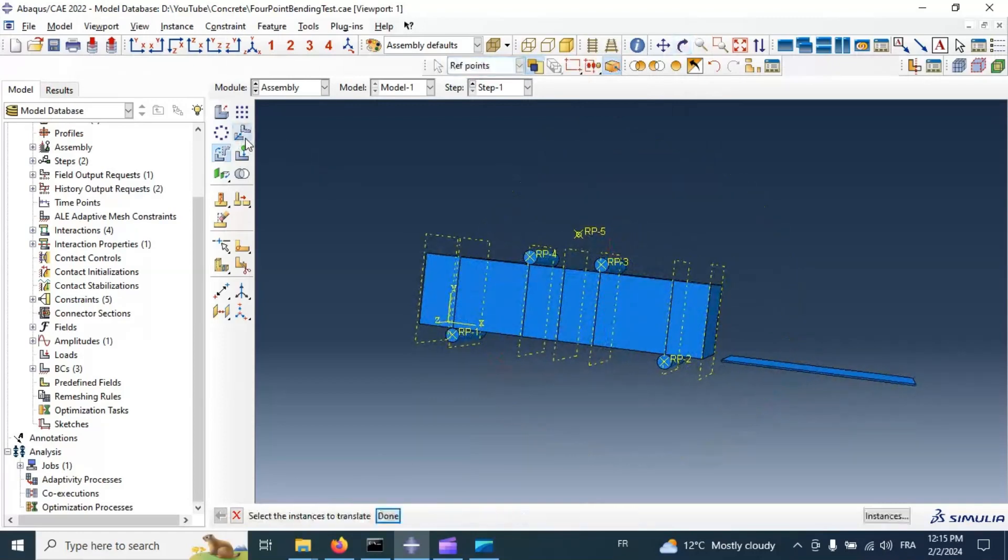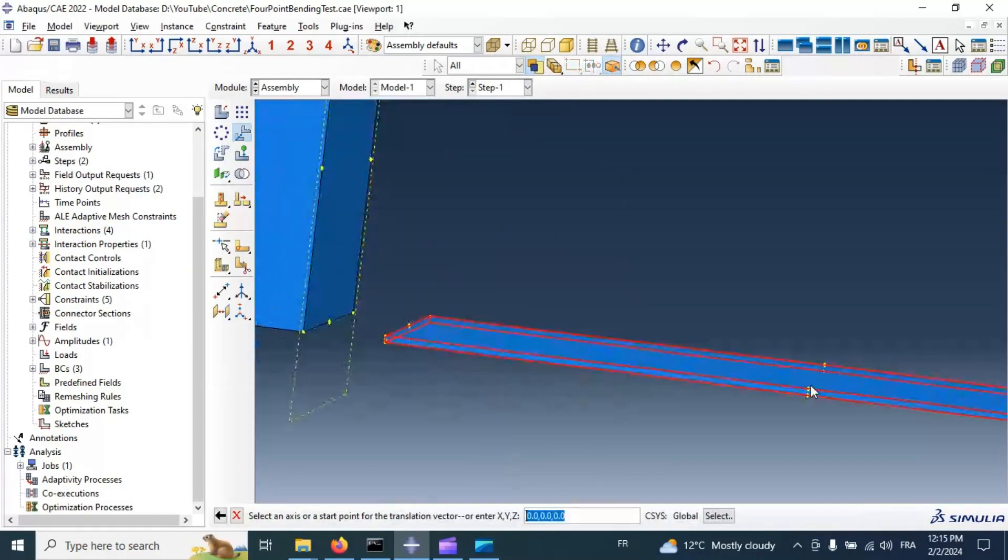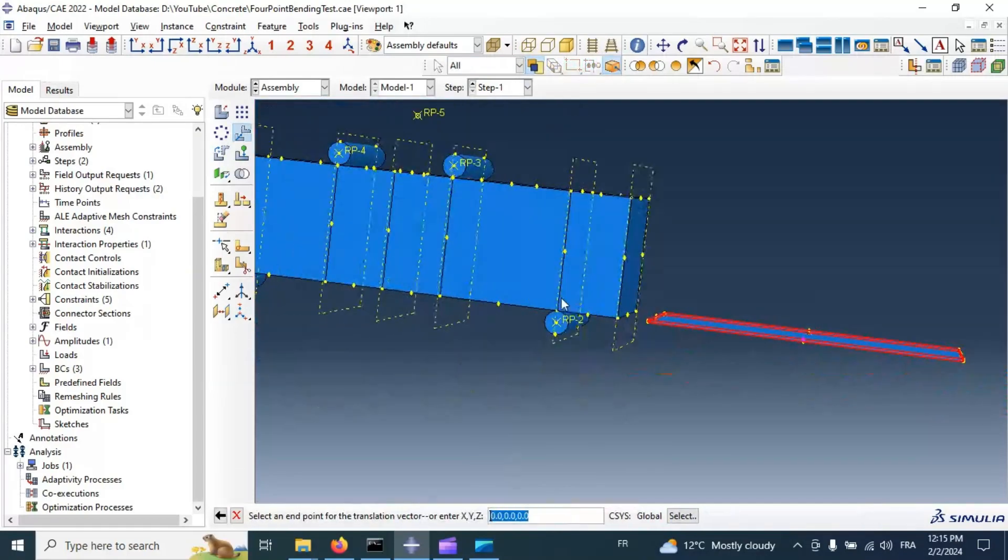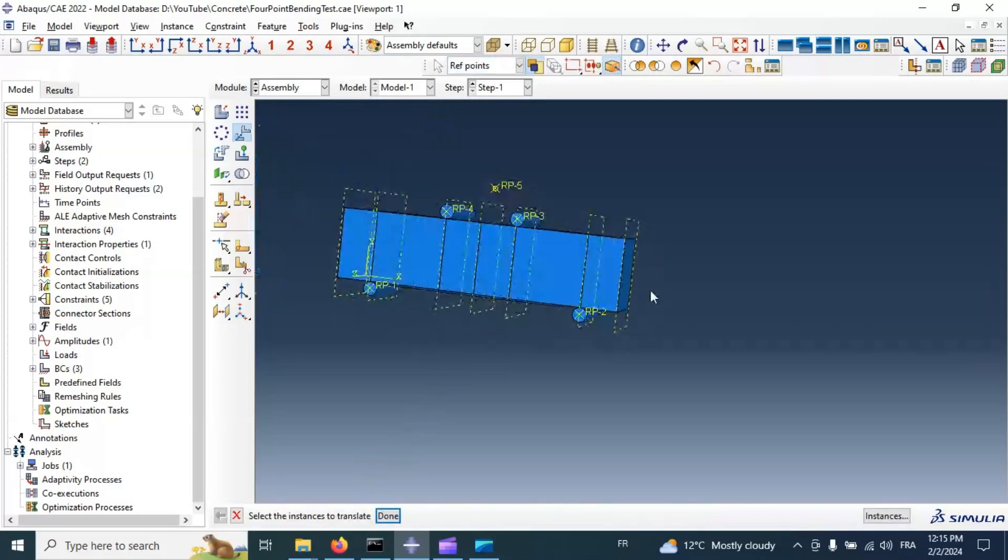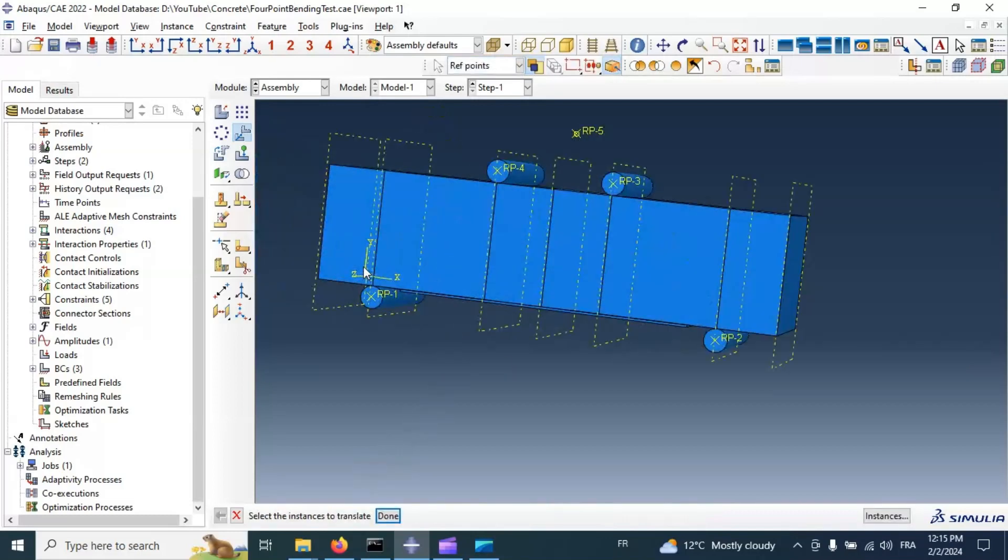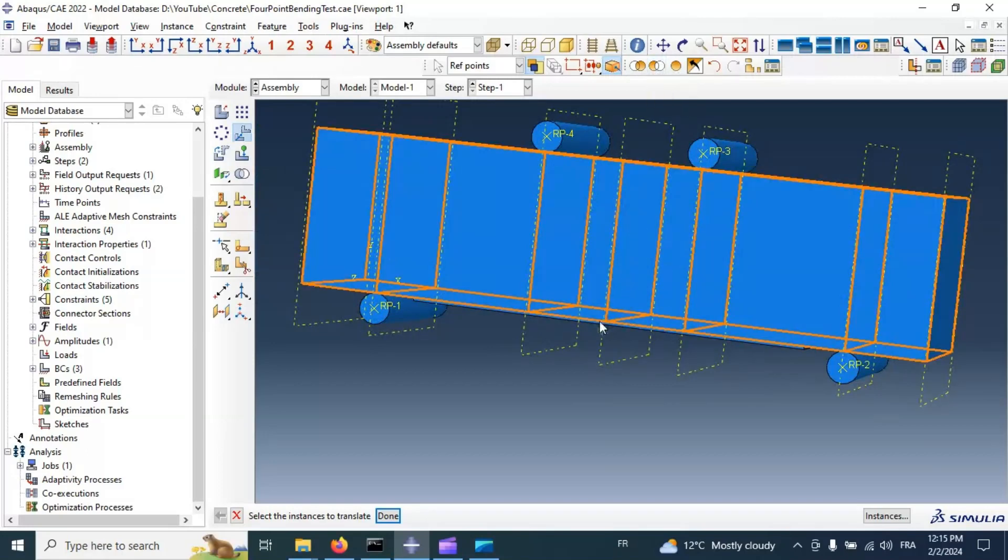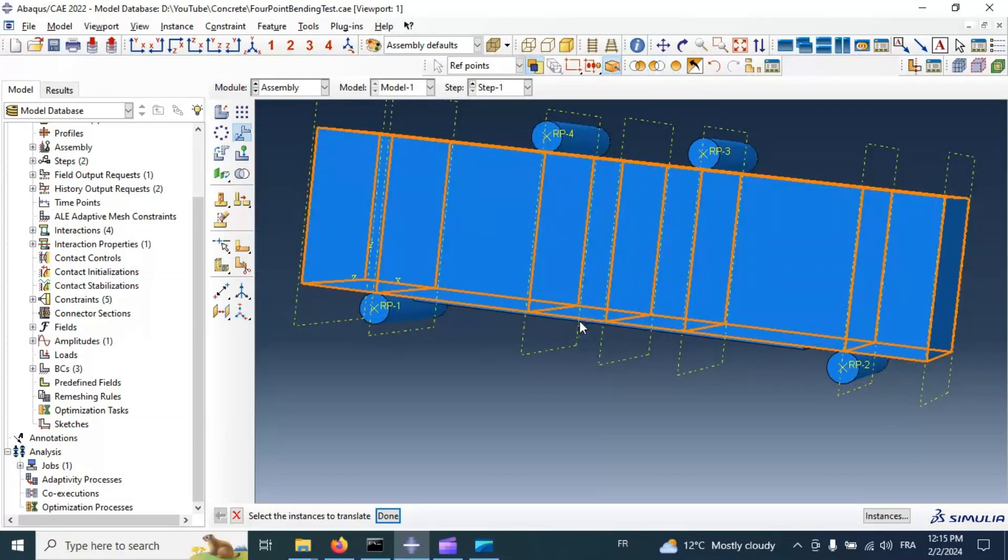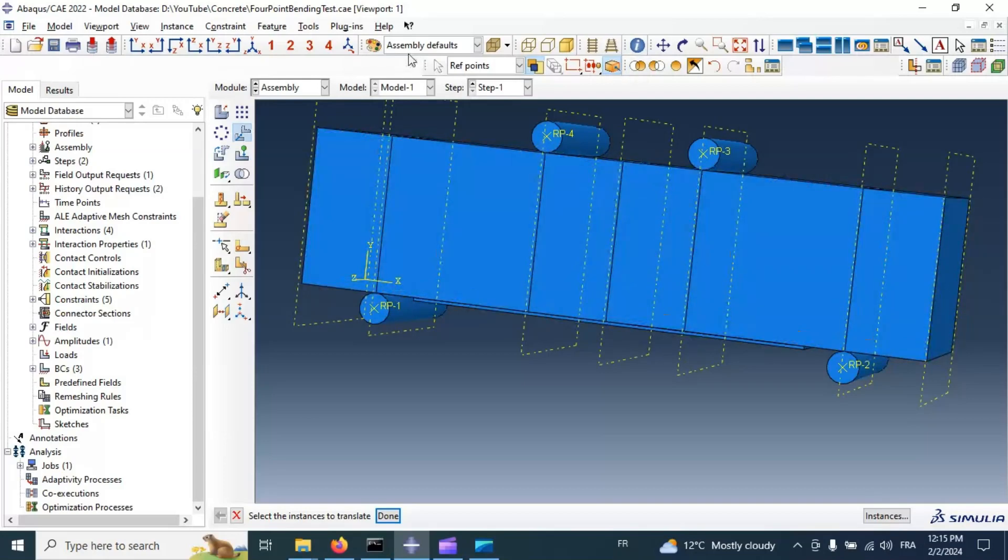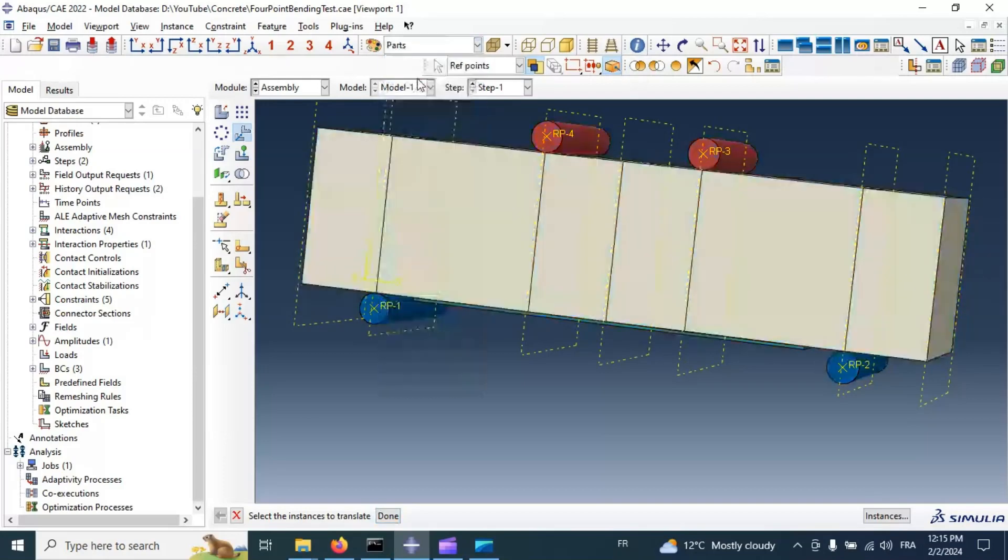Let's go to translate this part. Select this point there, go to the middle of our specimen. OK. Now we have our composite material in the right position under the concrete specimen. Select part.